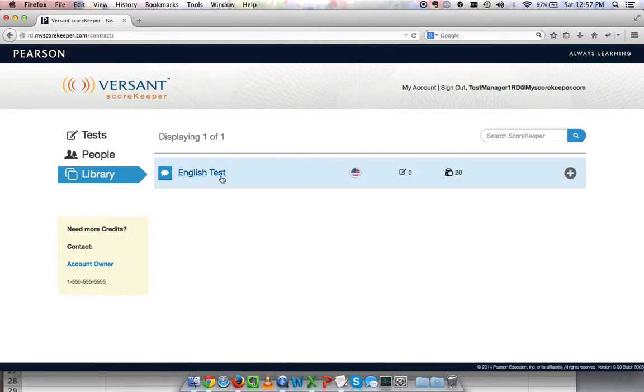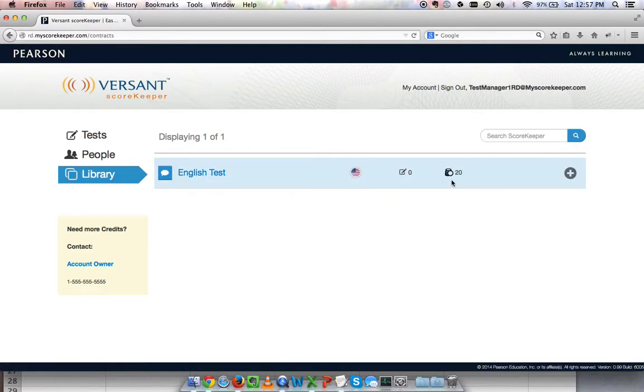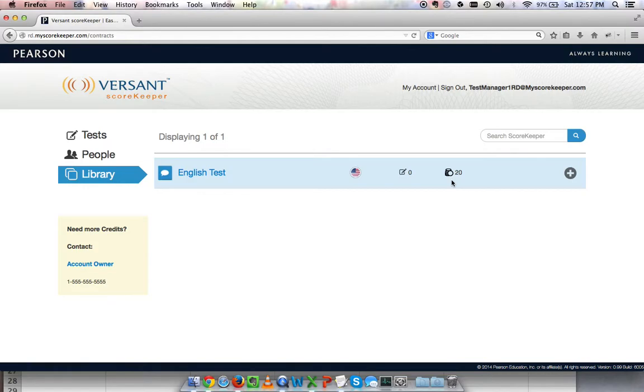but in my library, I have access to the English test and 20 credits. If you watch the account owner video, you can see why I have that access. If I have access to content, it's because the manager above me has given me access to credits and test content to create tests.